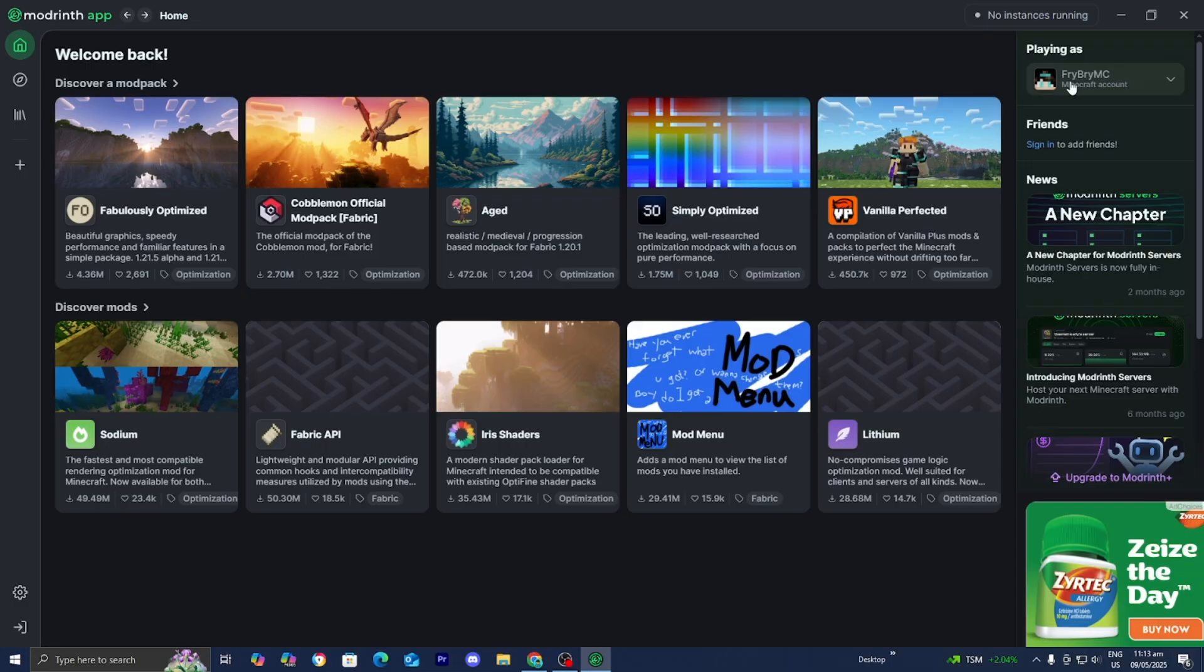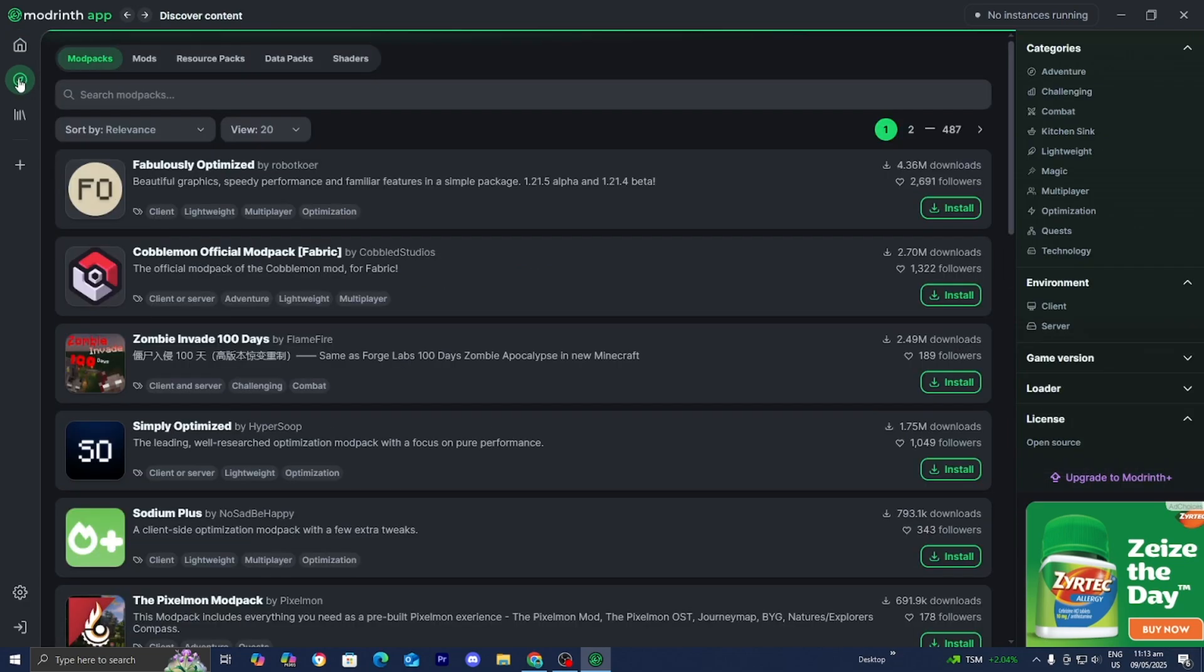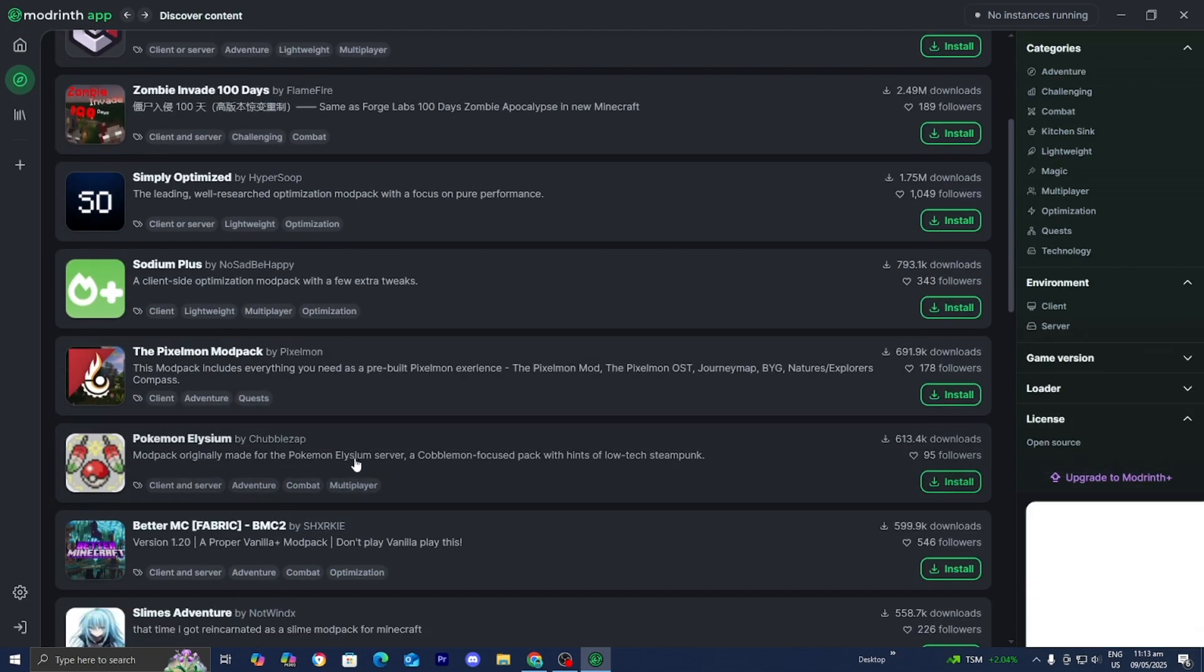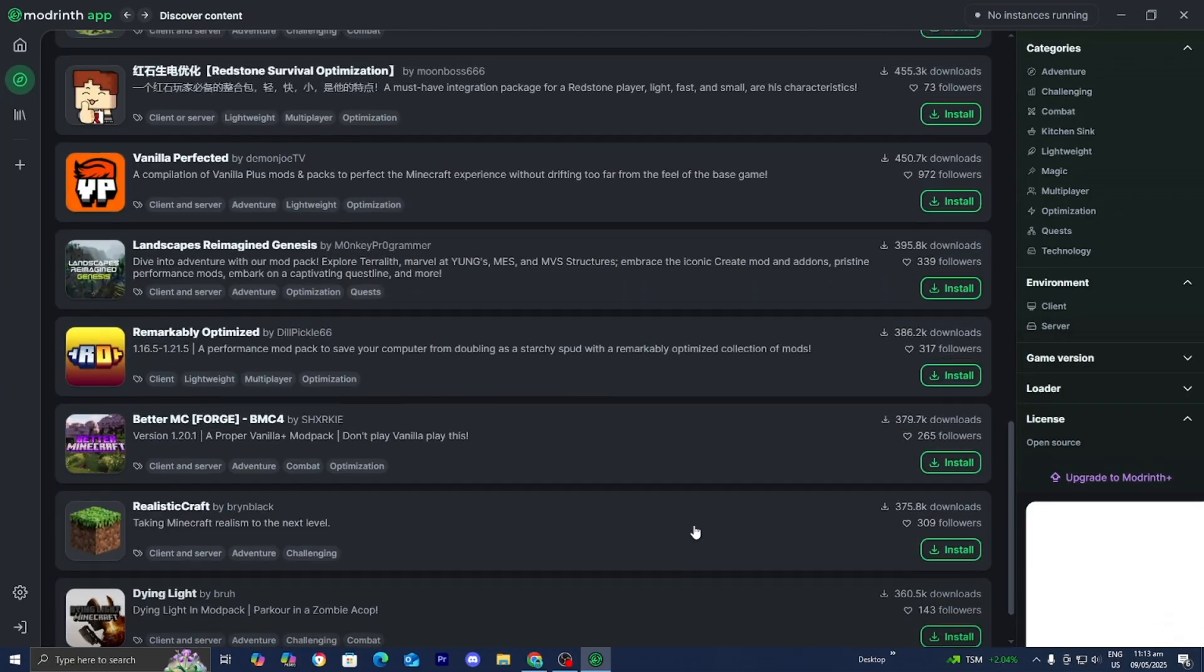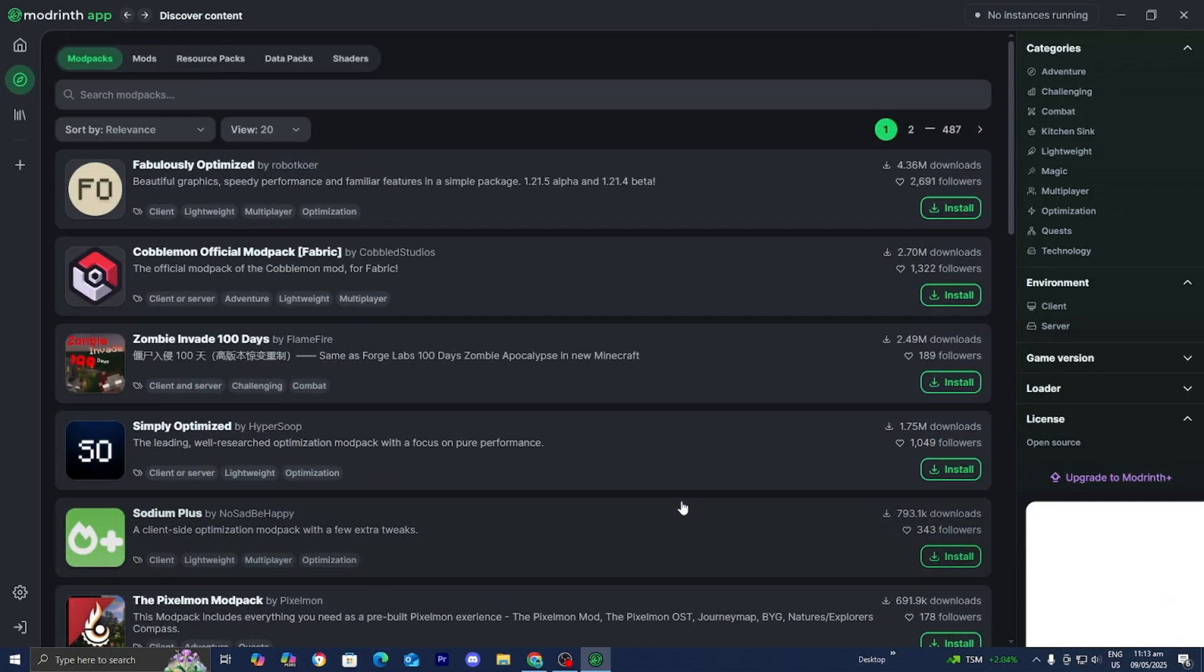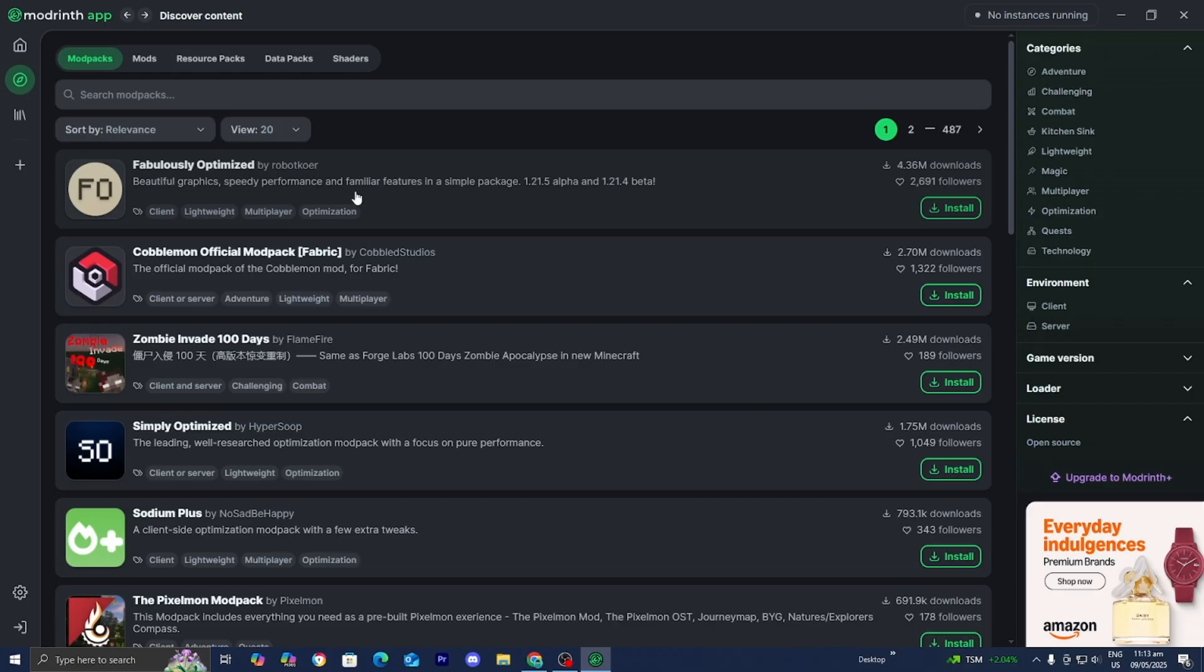Now, before we do anything, please make yourself familiar with the Modrinth app. So over here is the homepage and over here is the Discover content. So this is basically what we can use in order to actually find mod packs to actually install. And all the way at the top, of course, is the Fabulously Optimized mod pack.